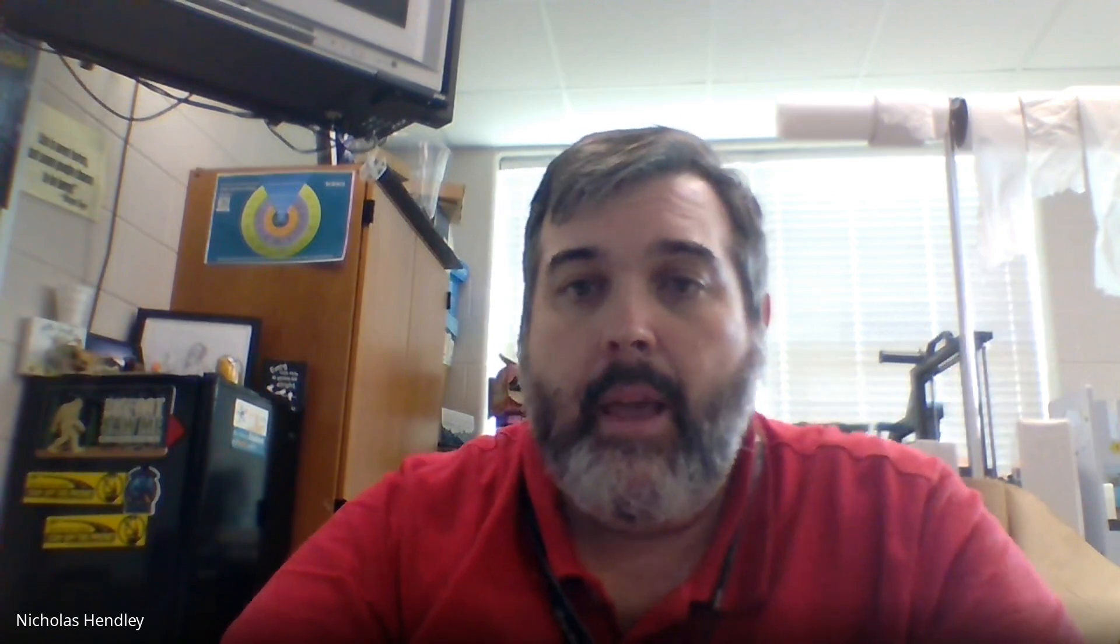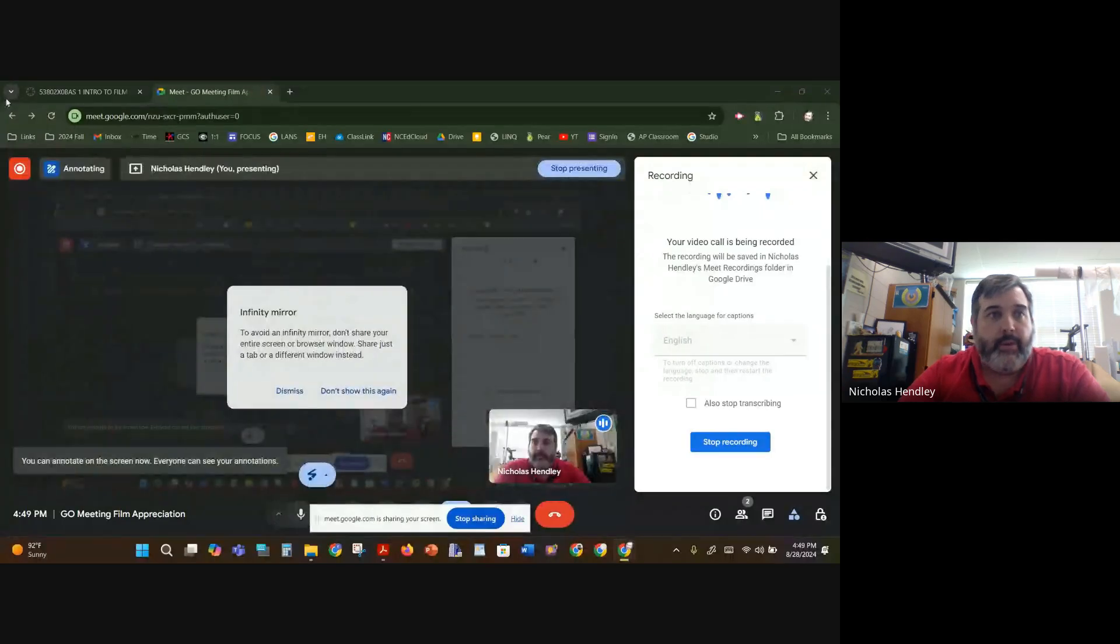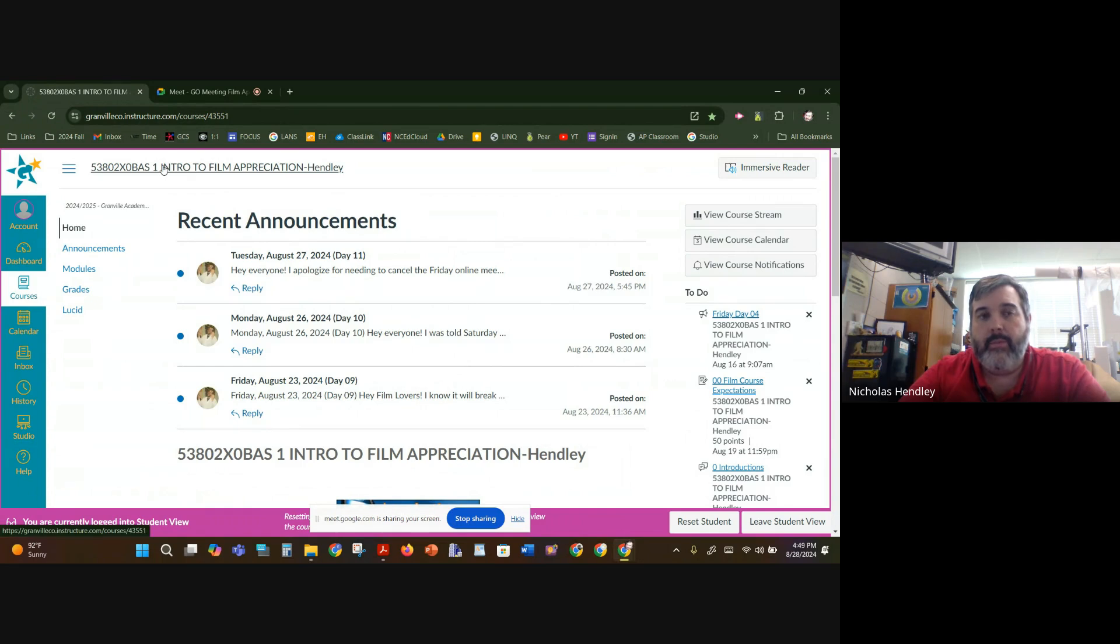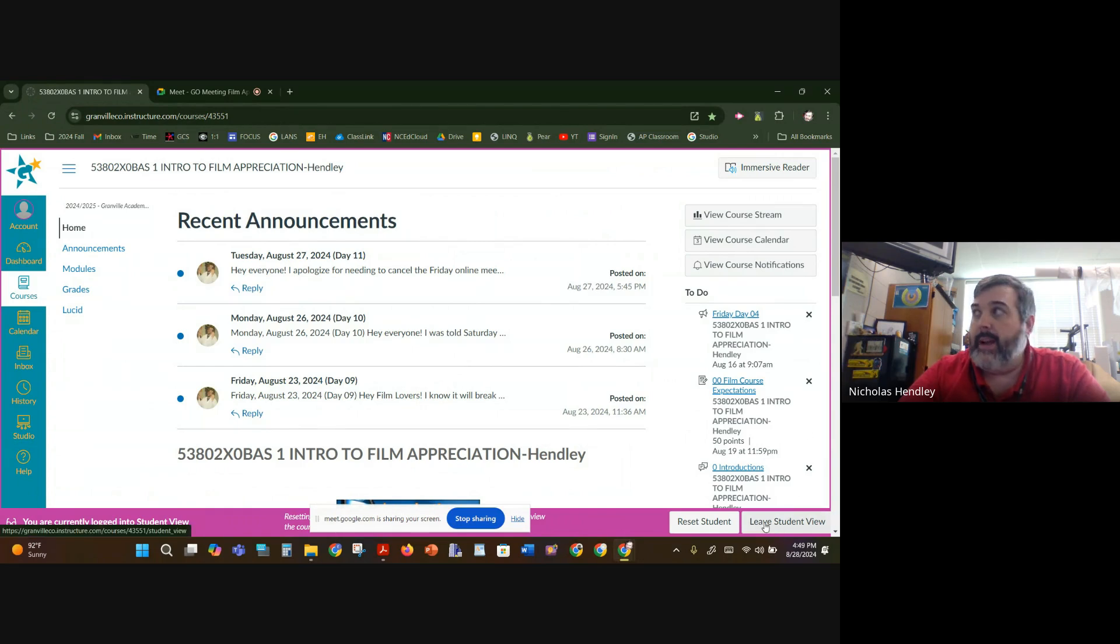But anyway, I wanted to talk to you really quickly about what it is you should be doing the first weeks of school. So we're going to look at share screen. I'm going to share my entire screen so you can just see what I see. So I've gone into Canvas, I've gone to the Film Appreciation class, and I'm in student view.